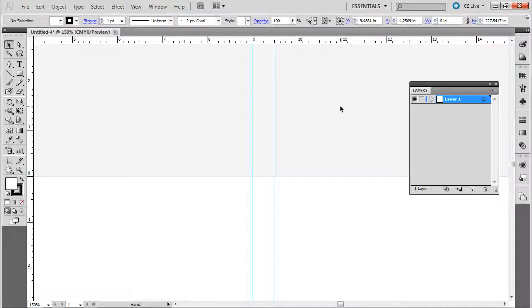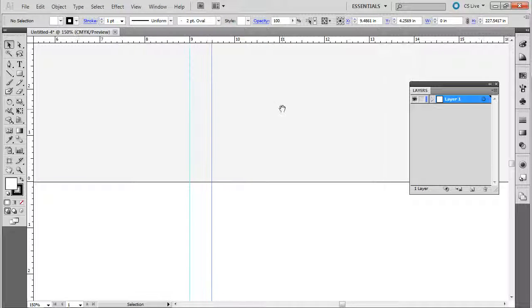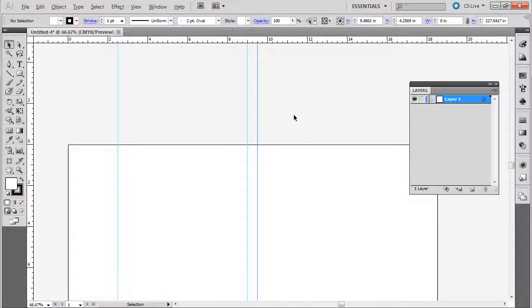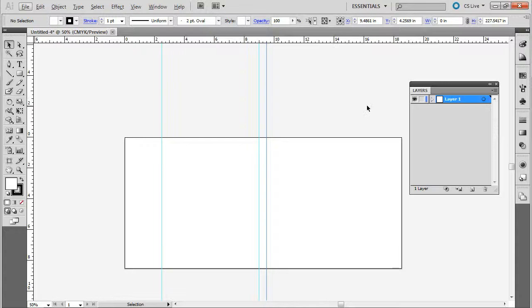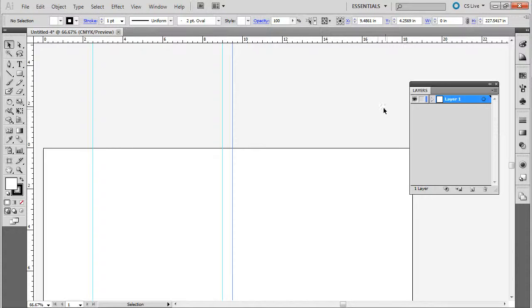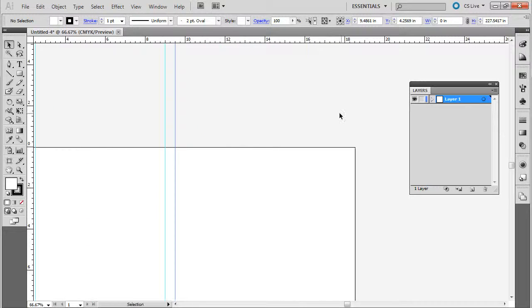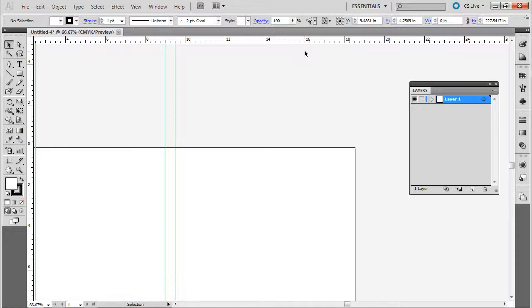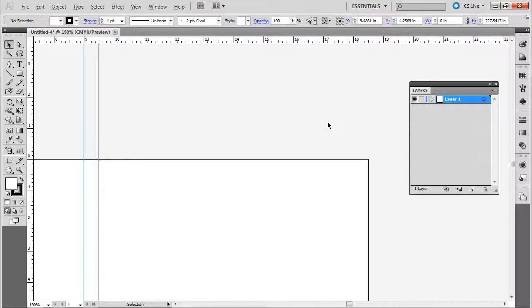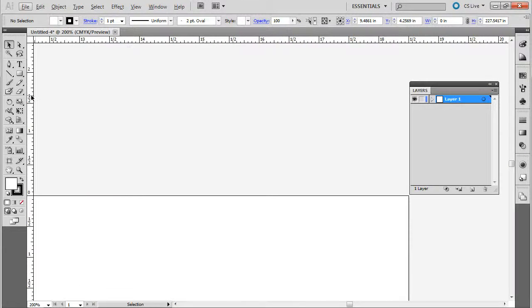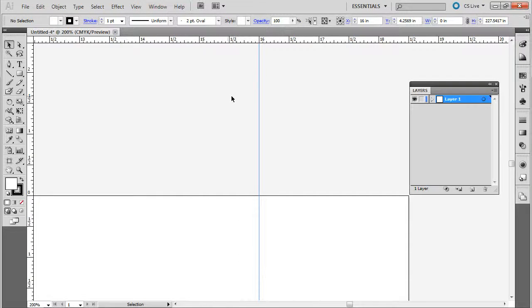And then we need to bring one over from the other side. So it's going to be, let me see, 18 and a half. So we need to bring it over to 16. So it's two and a half to get to the end. So we'll bring one up to 16. We'll zoom in again, and we'll get right to 16.